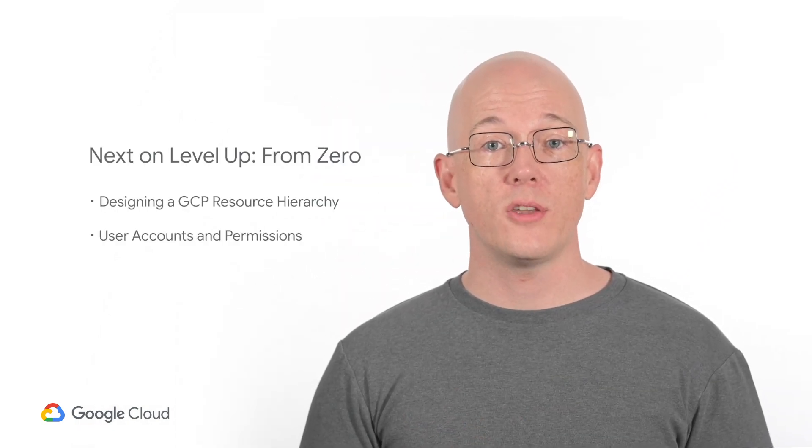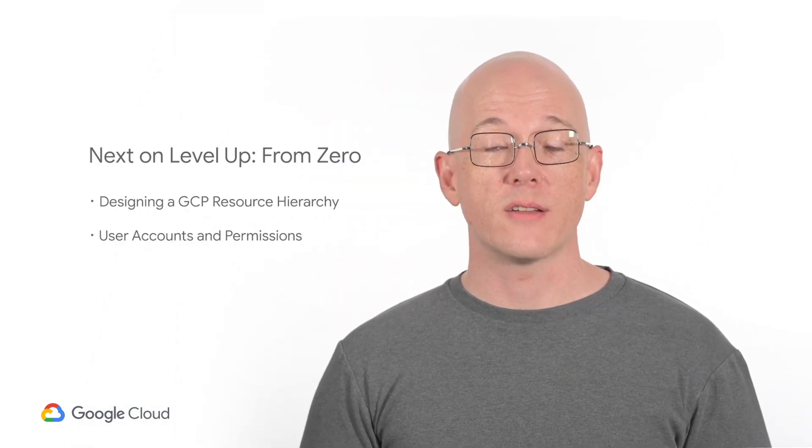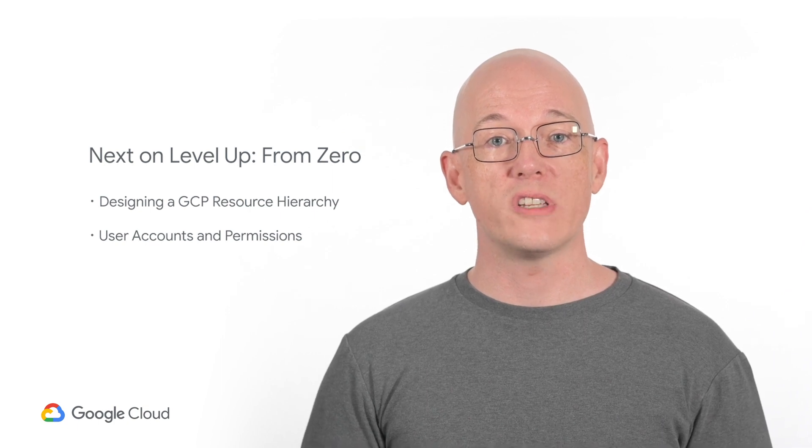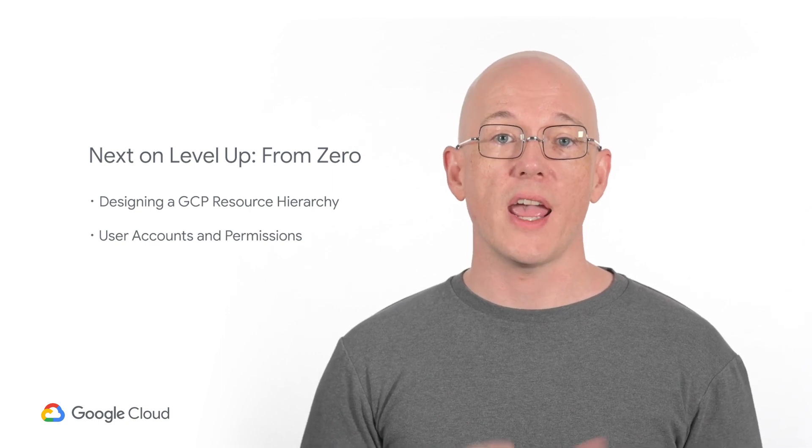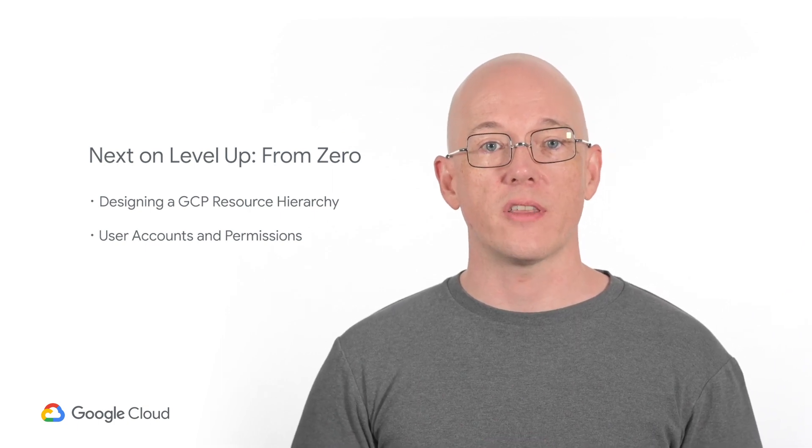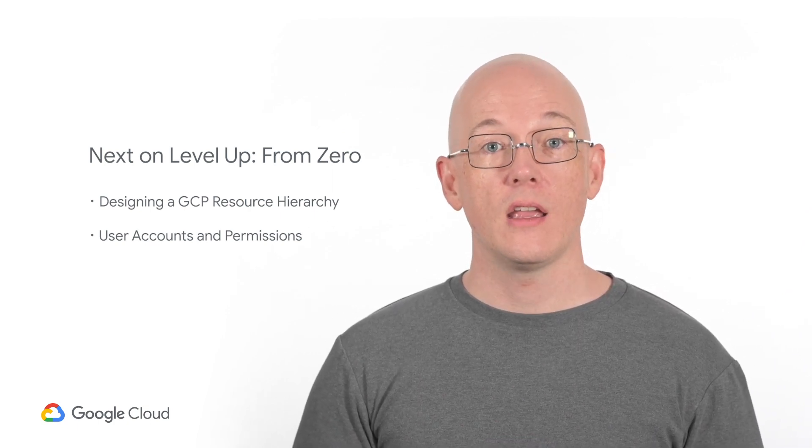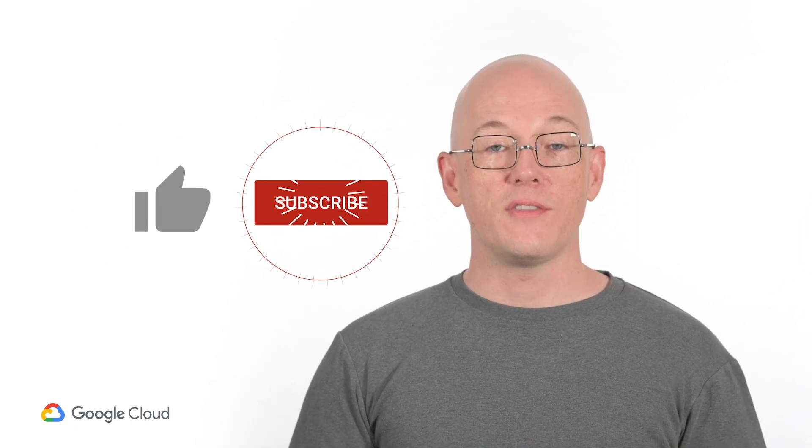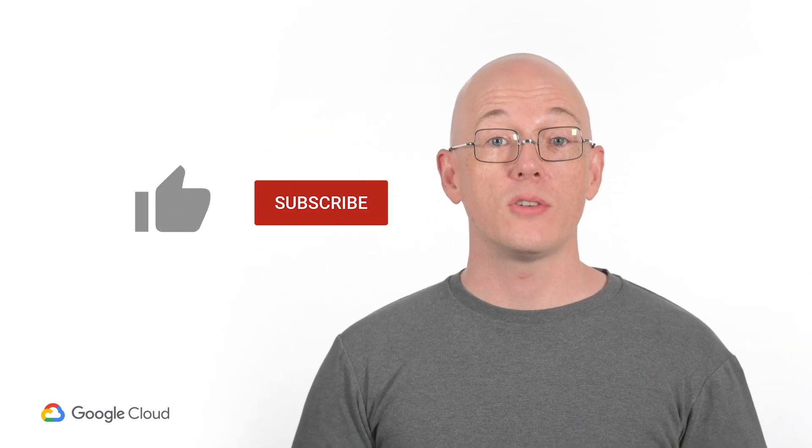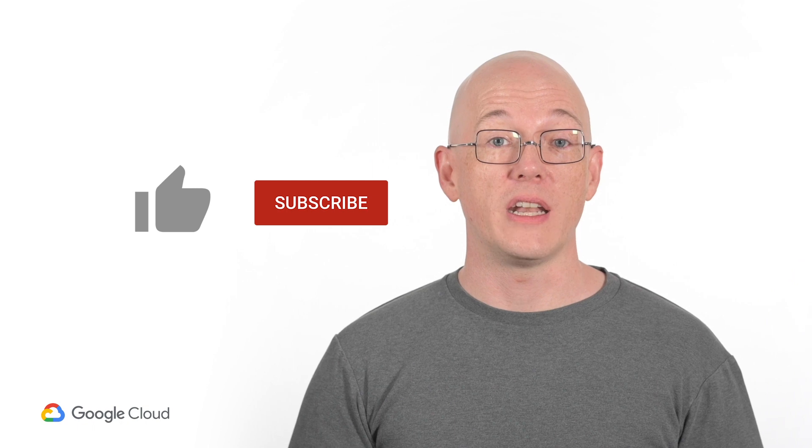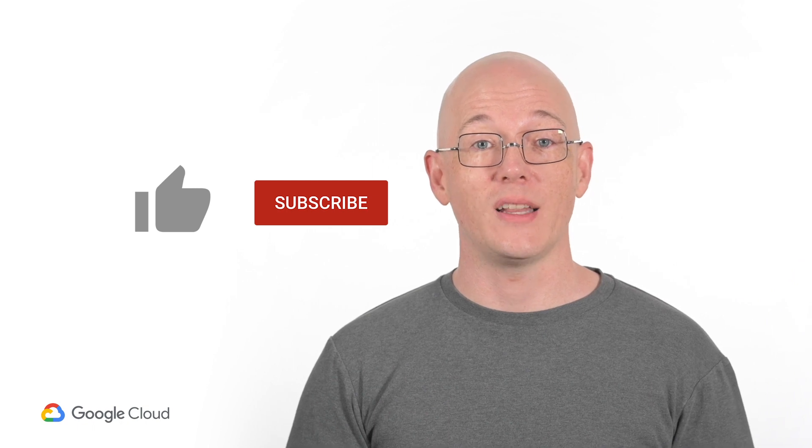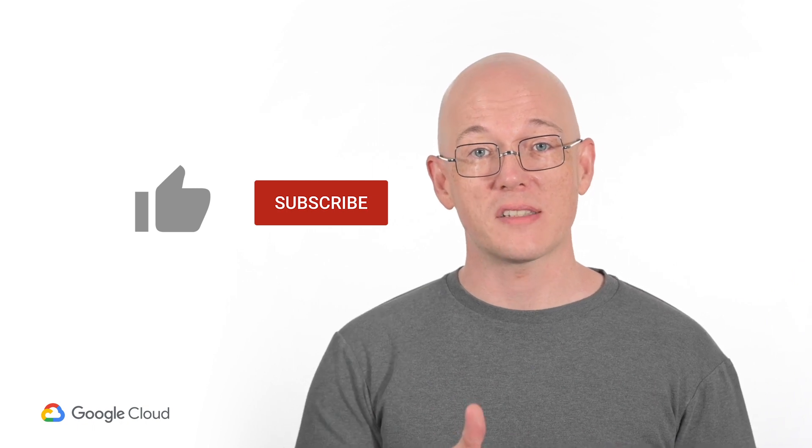That's all for now. In upcoming episodes, we're going to use these admin accounts to create a GCP resource hierarchy and accounts for the rest of the company. If you like this kind of content, please hit the like button and subscribe. If you click on the bell, you'll be notified when the next episode is available. Thanks and see you next time.